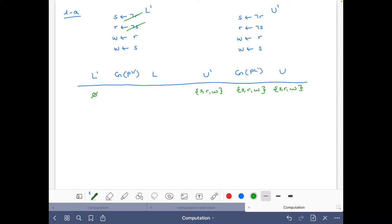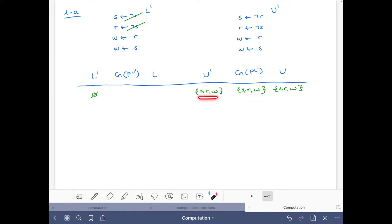We can read this as follows: any stable model that is bigger than this set must be smaller than this set. Given that we already knew it was smaller than this set, we do the intersection and get this one. So every stable model bigger than the lower bound is smaller than S,W — but this doesn't give us any new information, since we already had this set.